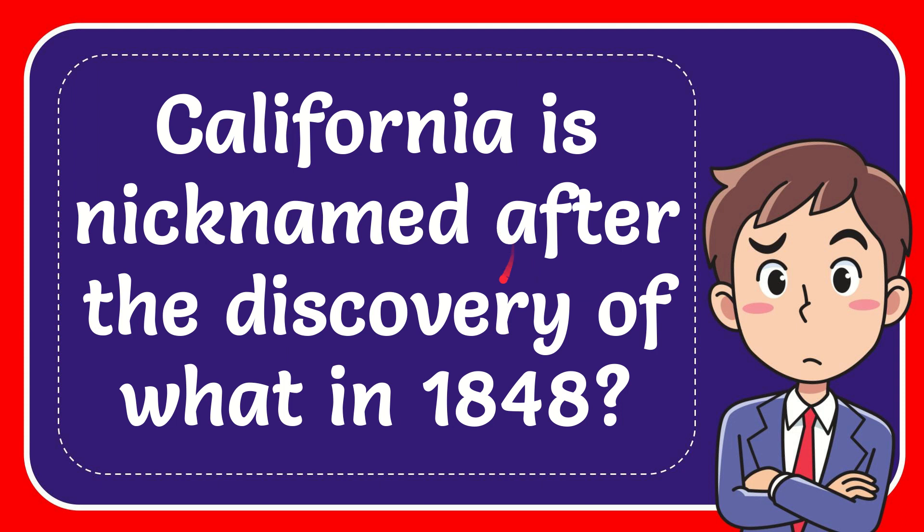In this video I'm going to give you the answer to this question. The question is: California is nicknamed after the discovery of what in 1848?